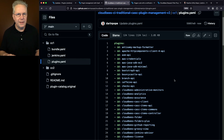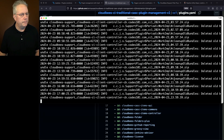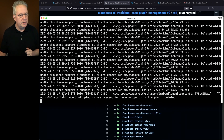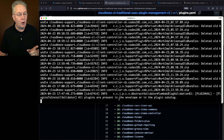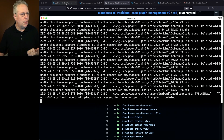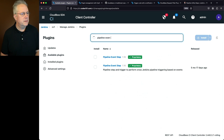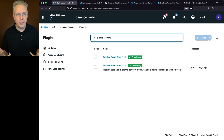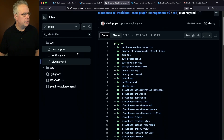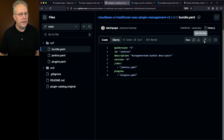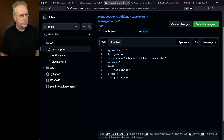Looking at the log file, we see an entry: 'plugins to install validator — all plugins are present in the envelope or are in the plugin catalog.' Going back to the controller and checking available plugins, Pipeline Event Step is still not installed. I forgot to bump the version in bundle.yaml. Let's go back to our configuration, click on bundle, edit the file, and change the version from 4 to 5, then commit.